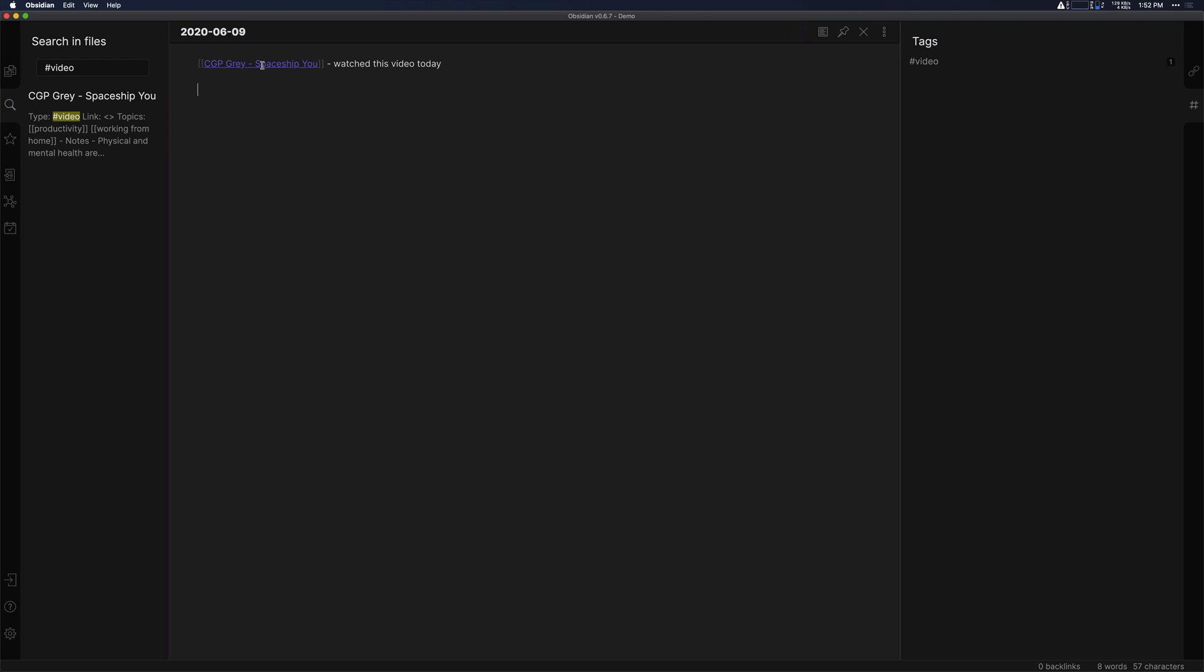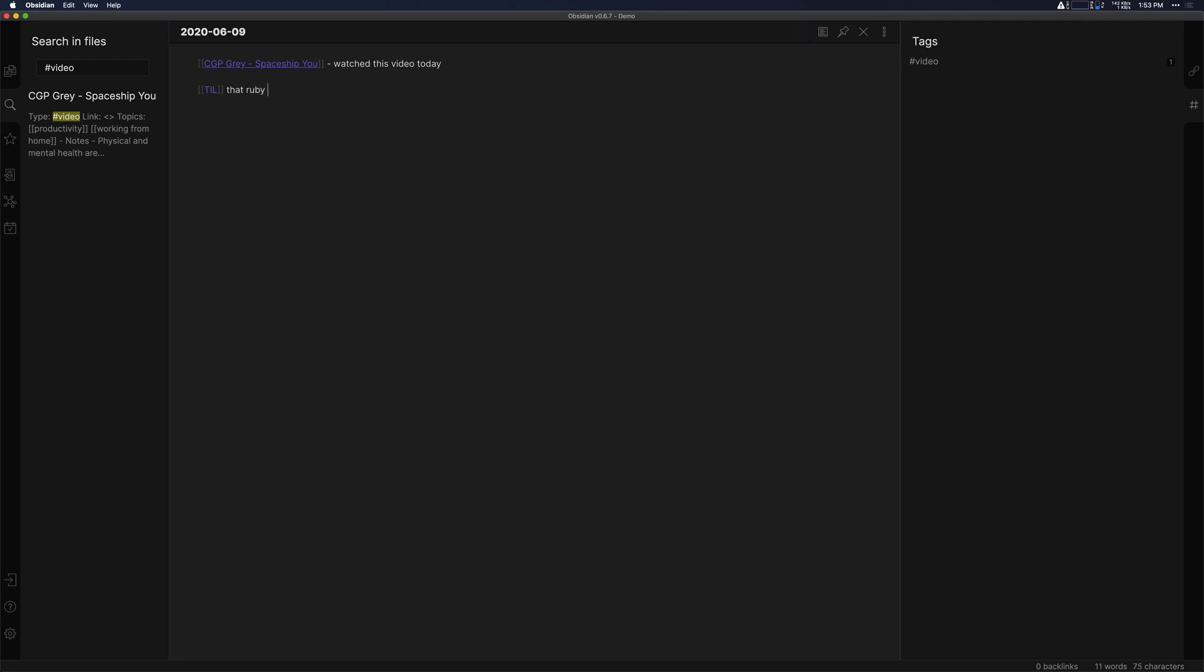Another cool thing you can use WikiLinks for in here is to say a specific type of information you want to denote. So say I learned something today that I want to note about. Well, I can put a TIL tag here. Today I learned I can say that Ruby is a pretty cool programming language.